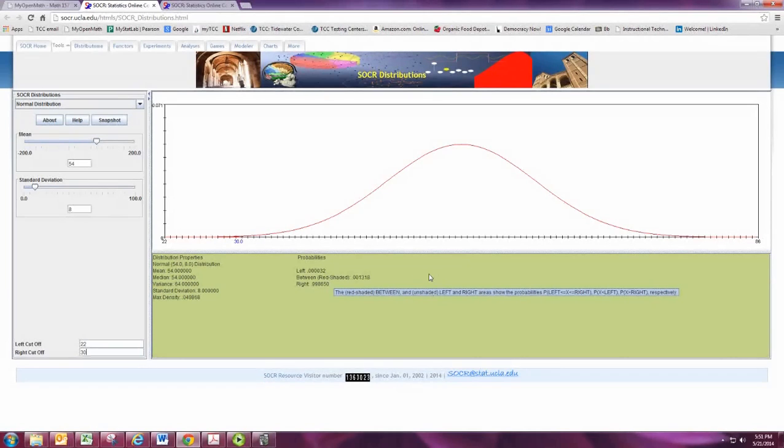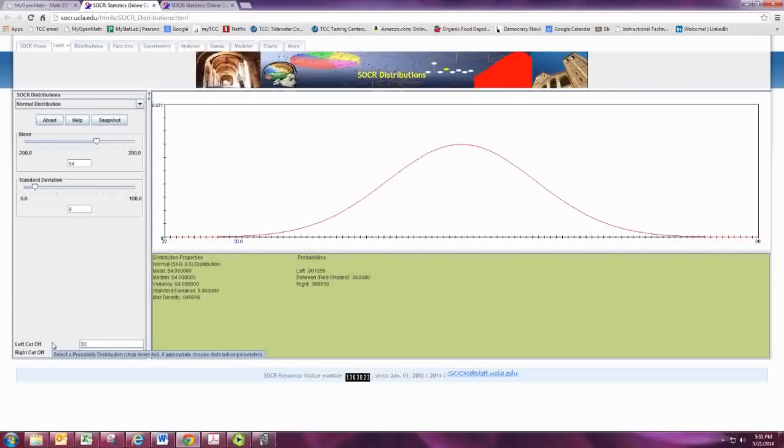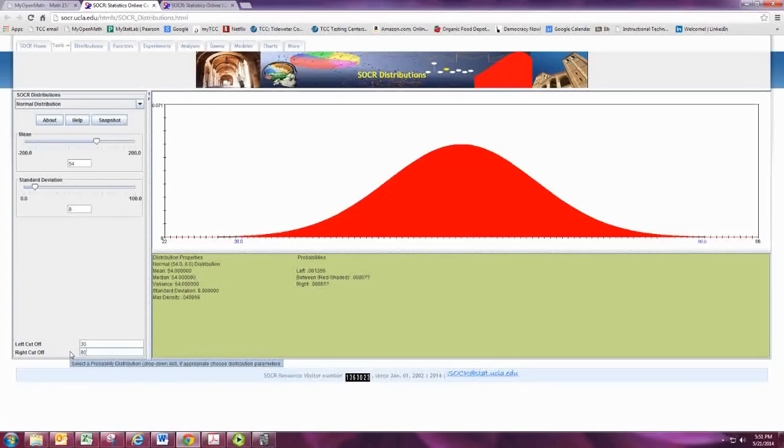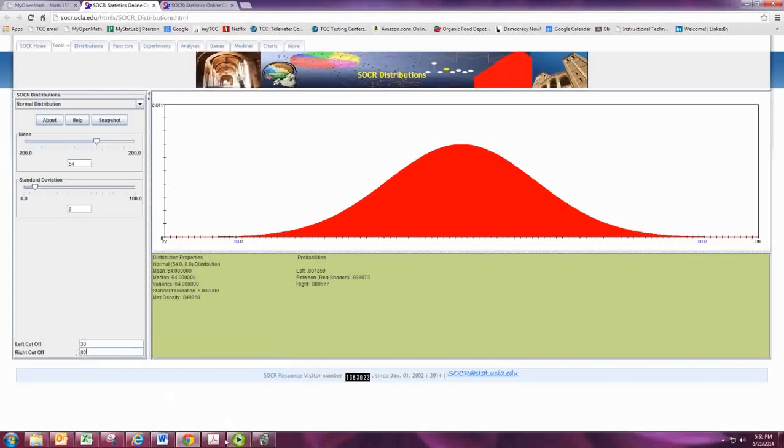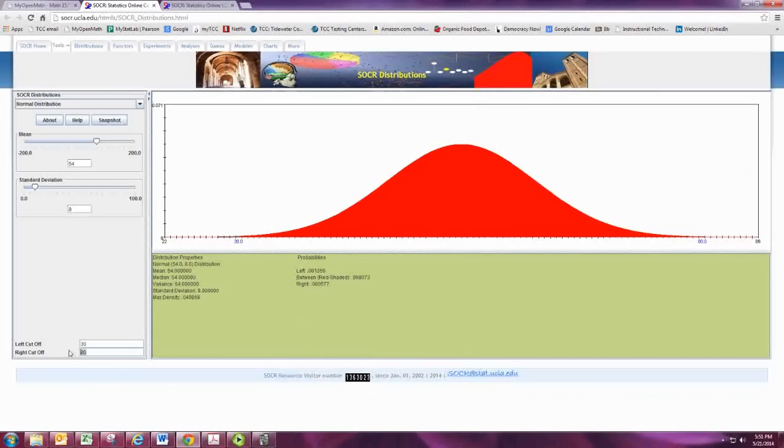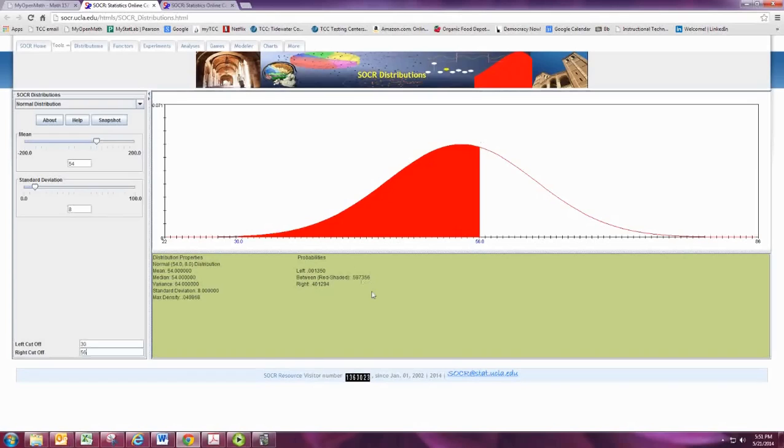Now you may just want to find the probability that x is between two numbers. So what if we want to know between 30 and 80? Sorry, let's do 56. That's what we did before. So between 30 and 56, you can see that the area is given there.